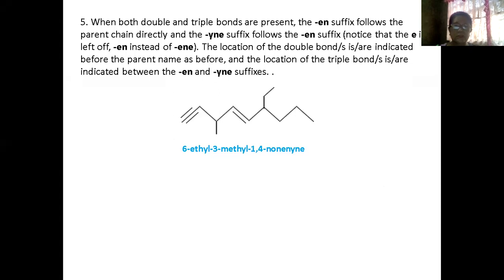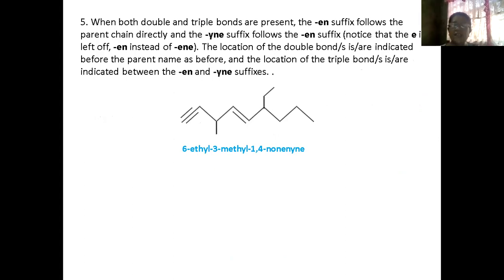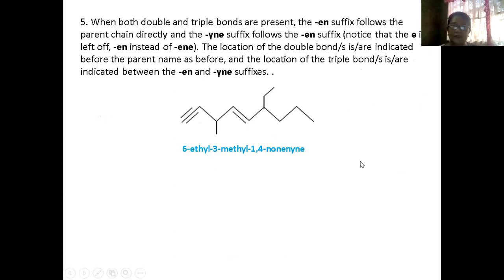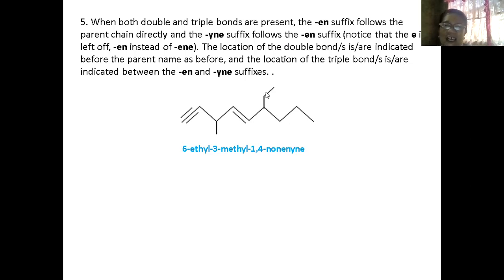We have already done this. The next one: in case there will be a double bond and at the same time a triple bond, how are you going to name this? What is important in this topic is you should know how to name. So for instance, this one.